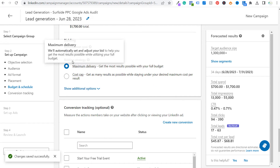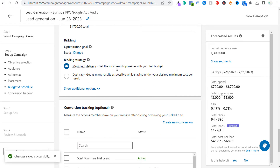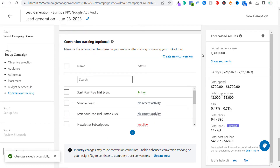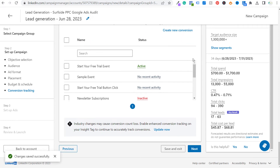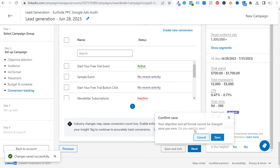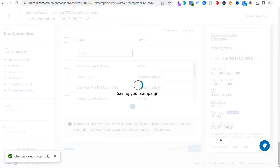For bidding strategy, we'll use max delivery with an optimization goal of leads. Conversion tracking is optional here because we're driving leads directly from the lead gen form and aren't overly concerned about website conversions afterward. You can choose a conversion in case someone clicks through to your website, but for this example I won't be selecting one. Let's click Next and confirm save.